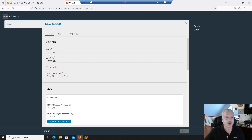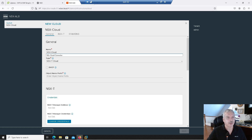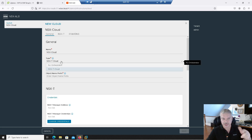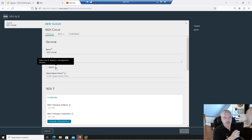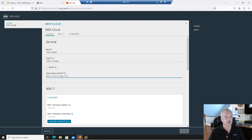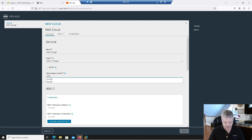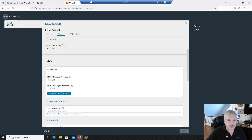Now I'm ready to go into the NSX Advanced Load Balancer. Click on Create NSX-T cloud. You're going to give it a name — I'll call mine 'NSX-Cloud.' The type is NSX-T Cloud connector. For the prefix, I'll use 'my-NSX' so it'll prepend that to objects it creates. Under NSX-T, it asks for your NSX or NSX-T manager information. I'm going to click on create/change credentials.